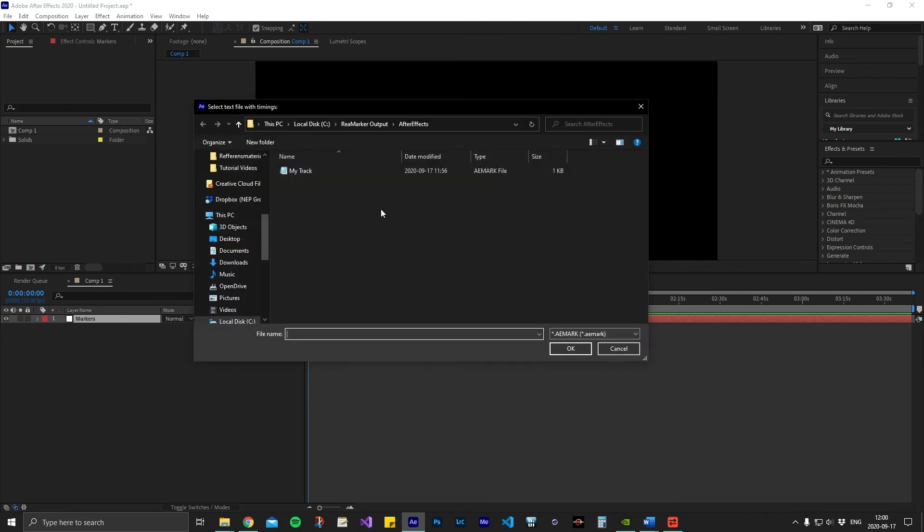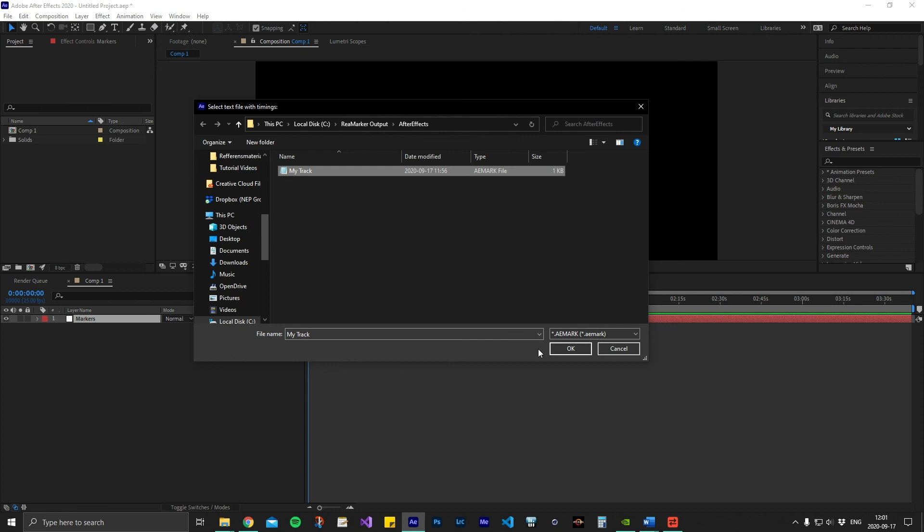The script will now ask you to select what time code data or marker file you want to use. This is the other file that ReaMarker has created during the conversion. This is unique and contains all the marker data. Select the file you want to use.